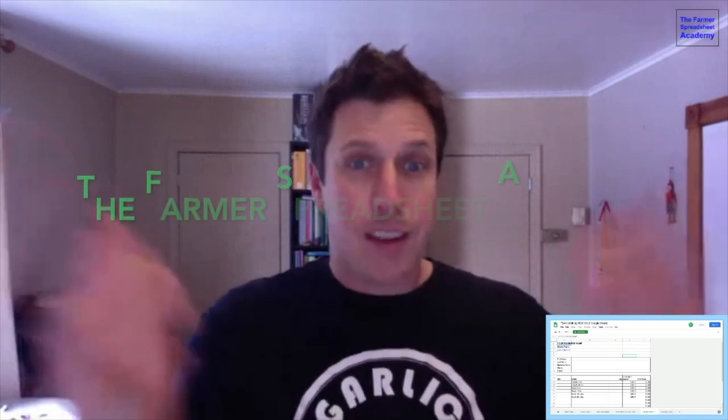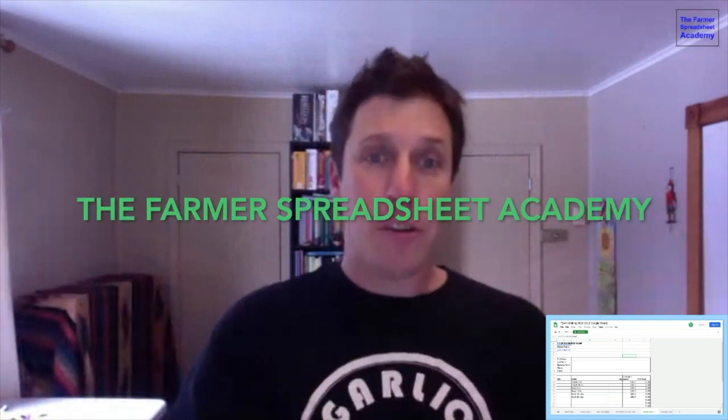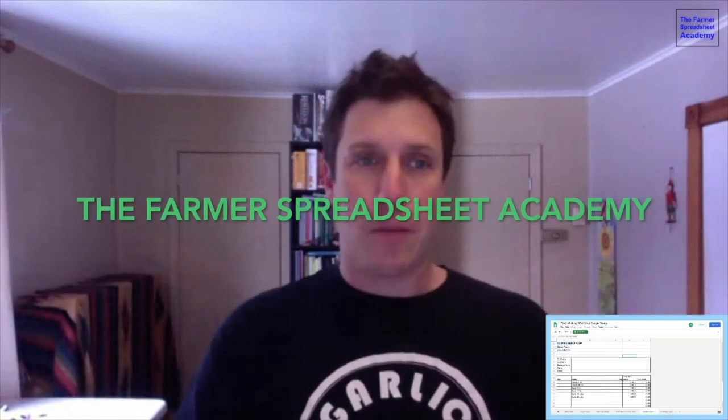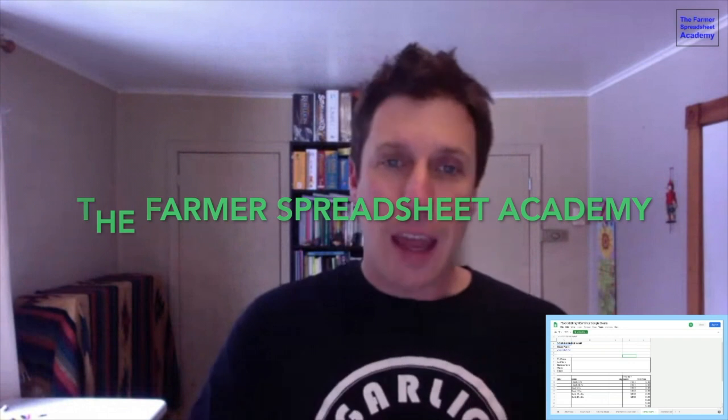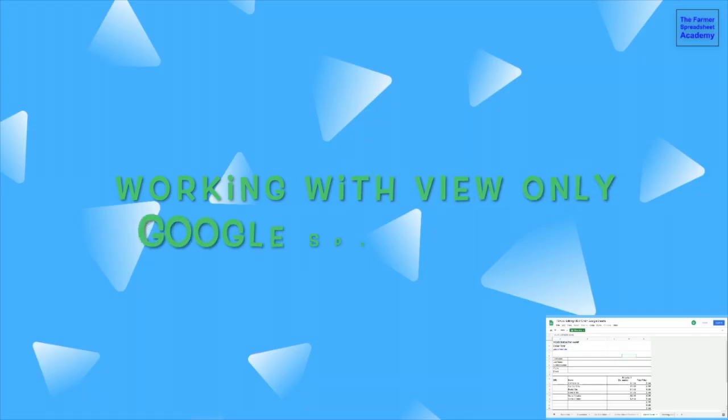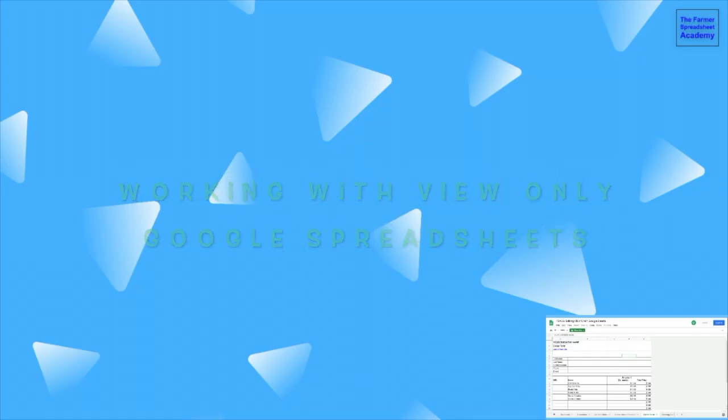I'm Dan Breesbois, and this is the Farmer Spreadsheet Academy. Today, we're going to look at how to share and edit view-only Google Spreadsheets.